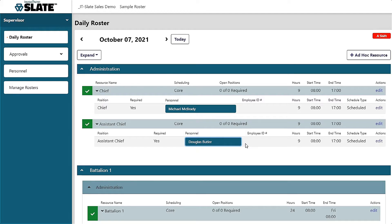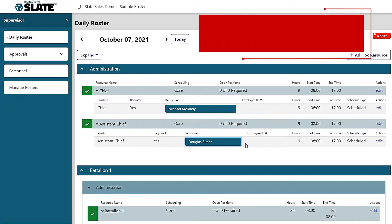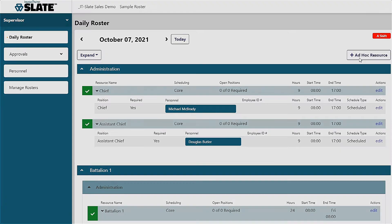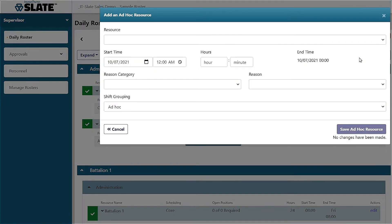Our integration to ImageTrend Slate is seamless, with live time updates to make sure the right crew is on the right incident at the right time. Adding an extra unit to your roster is as simple as clicking one button. We call these units ad hoc resources.